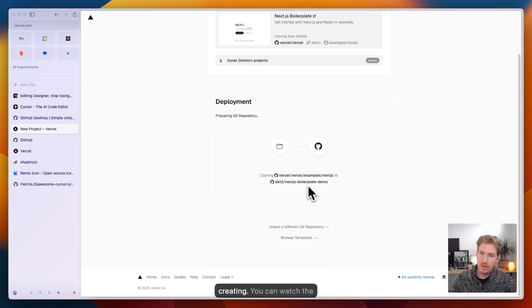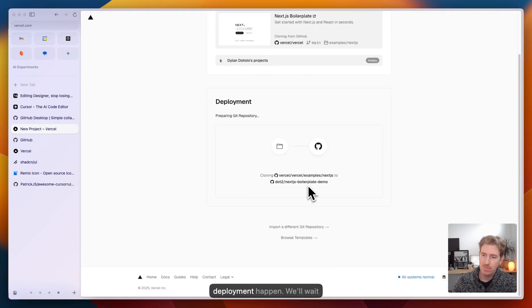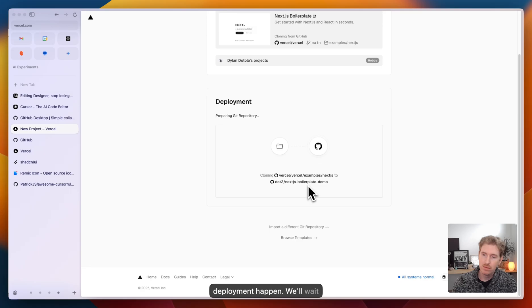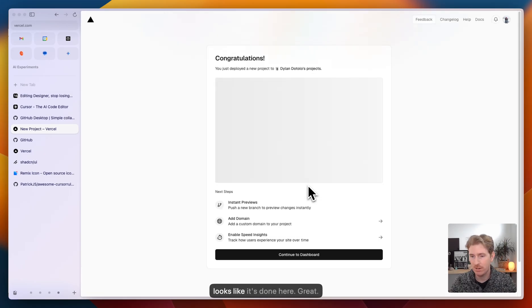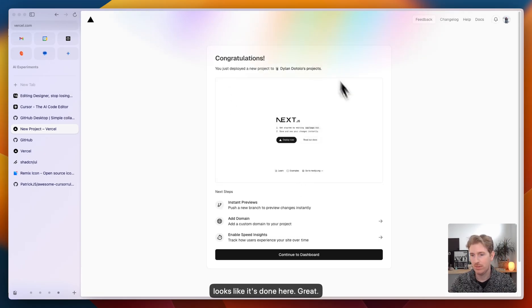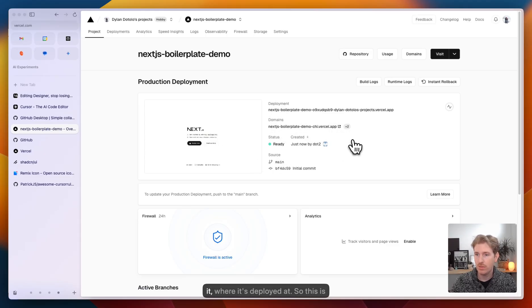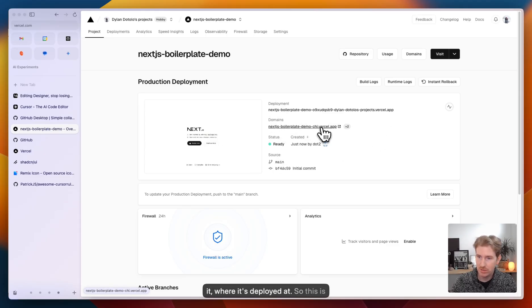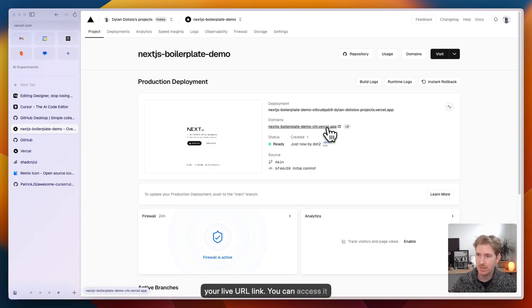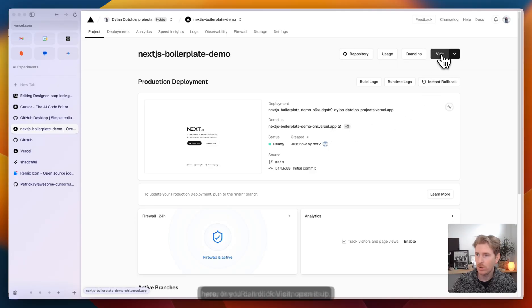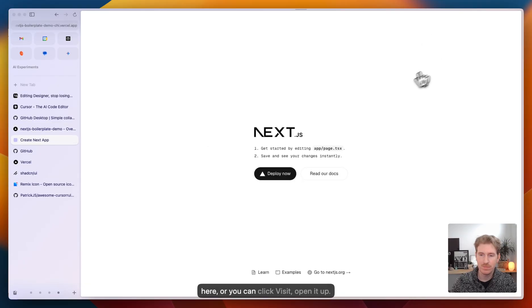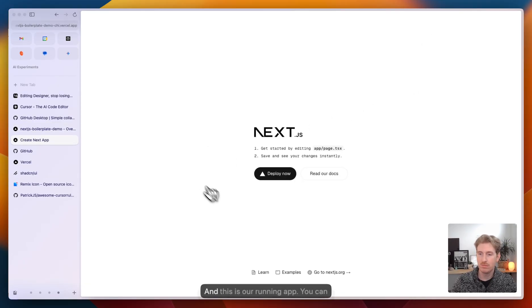So this will start creating. You can watch the deployment happen. We'll wait here a second. Looks like it's done here. Great. Everything looks good. So this is the dashboard. You can see the status of it, where it's deployed at. This is your live URL link. You can access it here, or you can click visit, open it up. And this is our running app.